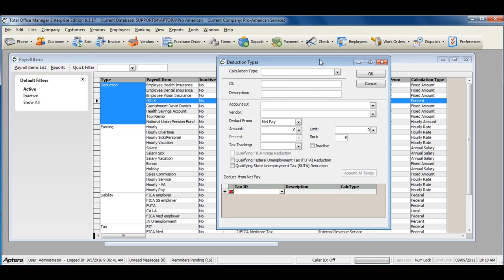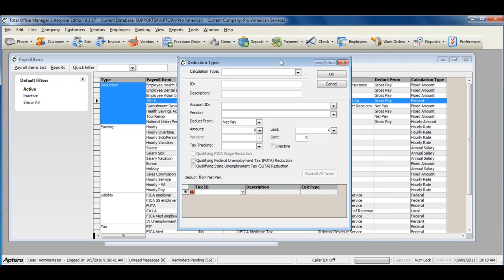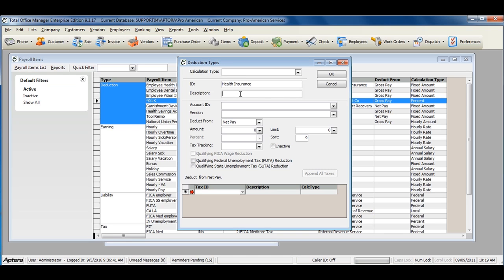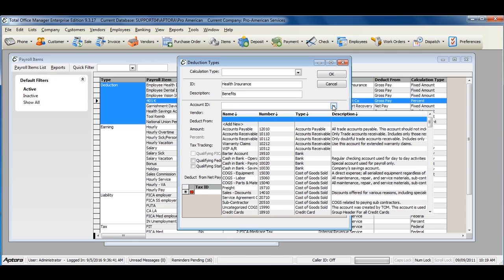When filling out the deduction, assign a deduction ID. This is a deduction name, such as health insurance. Give the ID or item description and select the account ID that this deduction should be tracked to. The account ID may be a COGS expense or a liability account.